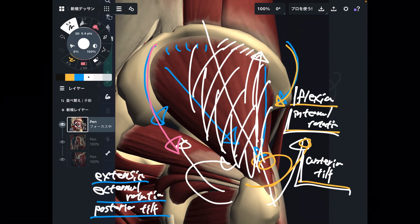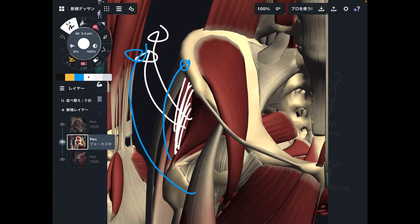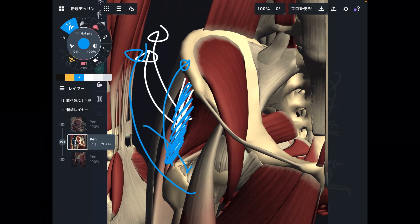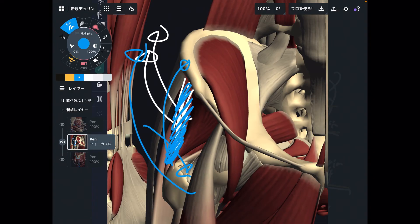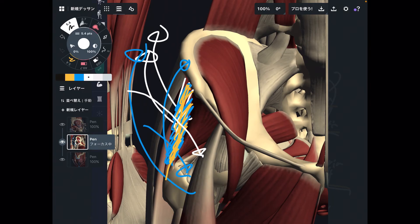Gluteus medius is also important for stability — stability of the hip and pelvis. This muscle is slightly deep compared to gluteus maximus, which is the most superficial gluteus muscle. Gluteus medius is an intermediate layer, slightly deep. As a muscle goes deeper, it becomes more important for stability. This muscle is important for both hip stability and pelvic stability.